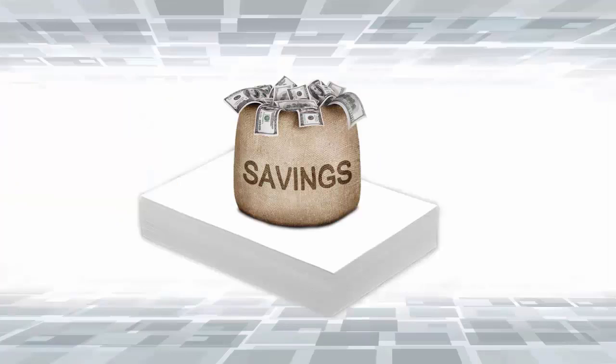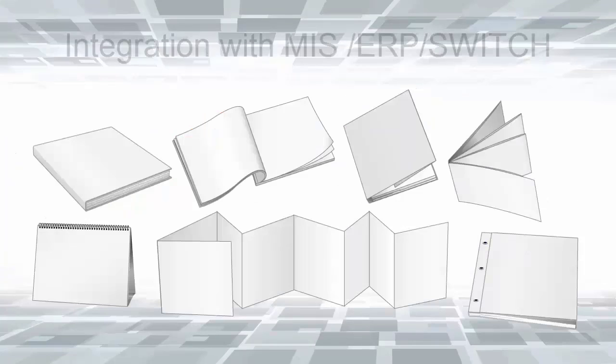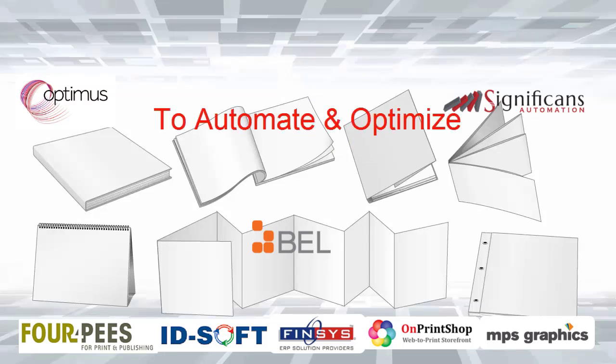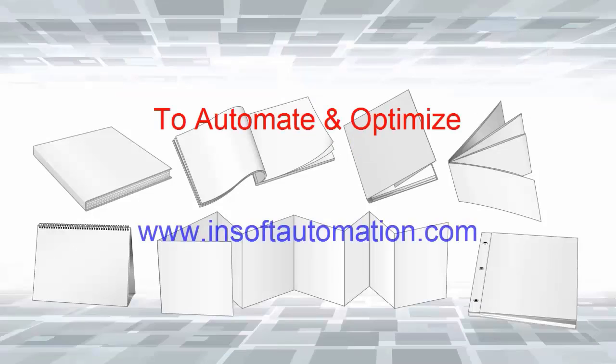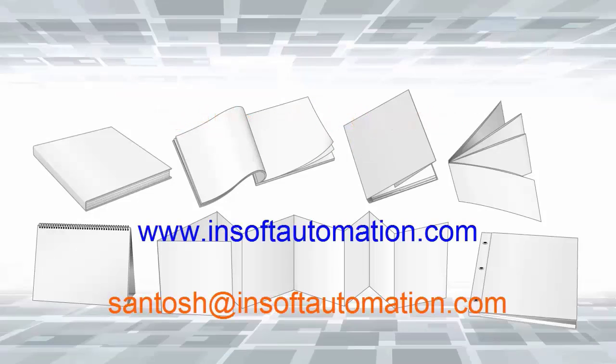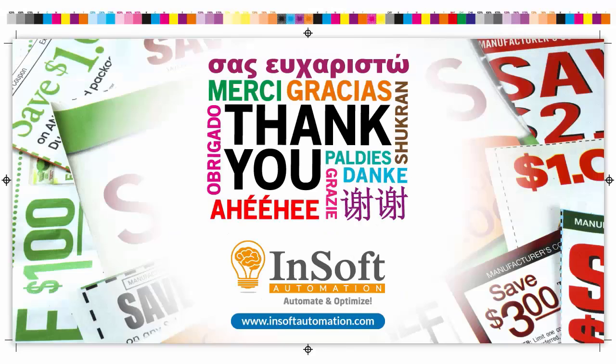Print shops using IMP have realized savings in paper. An increase in productivity by 100% was also simultaneously realized. IMP software is currently integrated with many MIS and ERP solution providers. If you want to automate and optimize in tandem, please visit www.nsoftautomation.com. Thanks very much for your time.